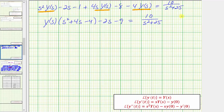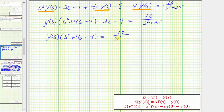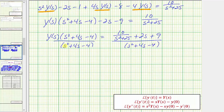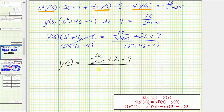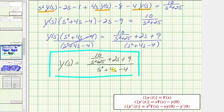We move the two constant terms to the right side by adding two S and nine to both sides. So we have big Y of S times the quantity S squared plus four S minus four equals ten divided by the quantity S squared plus 25, plus two S plus nine. For the last step, we divide both sides by the quantity S squared plus four S minus four. So big Y of S equals ten divided by the quantity S squared plus 25, plus two S plus nine, all divided by the quantity S squared plus four S minus four. This is big Y of S, which is the Laplace transform of Y.